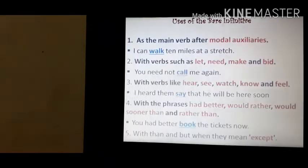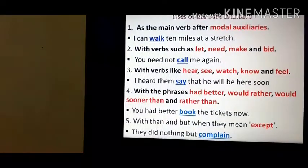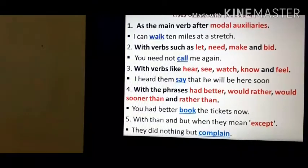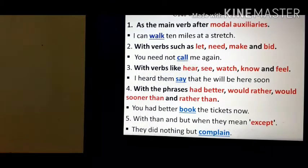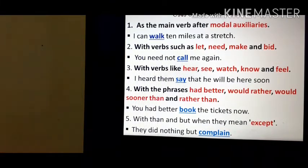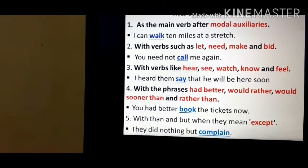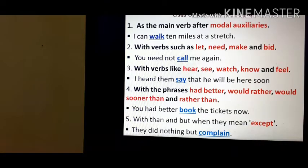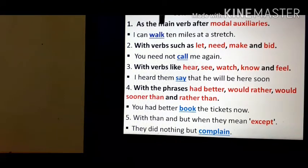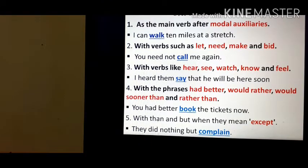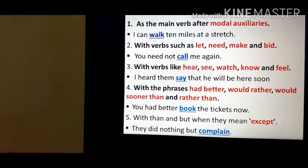Now let's see some of the uses of the bare infinitive. The first use is as the main verb after modal auxiliaries. If there is can, could, may, might, shall, or should, we do not use the to-infinitive — we always use the bare infinitive. Example: 'I can walk 10 miles at a stretch.' 'Can' is the modal auxiliary and 'walk' is the main verb, so we have used the bare infinitive.